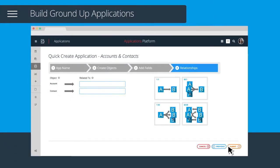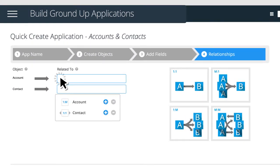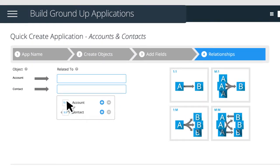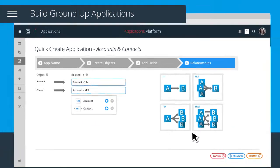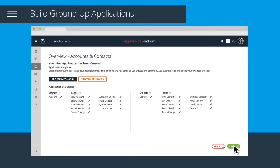Now define your object relationships. Within this definition, one account has many contacts. And there is your application at-a-glance summary.